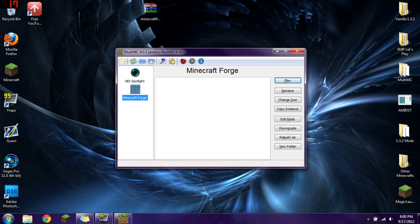I will also have links in the video to other videos that I have made. One being where to get other versions of Minecraft Forge. Because sometimes some mods require certain versions of Minecraft Forge. So it's always nice to know where to get every single different version of Minecraft Forge. So I'll have that up there.